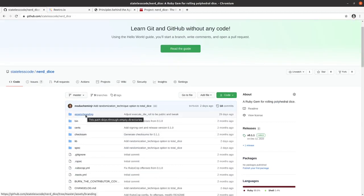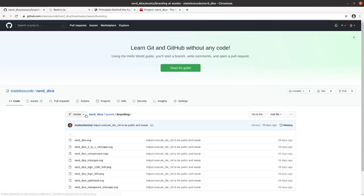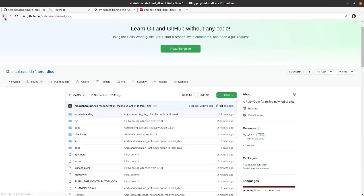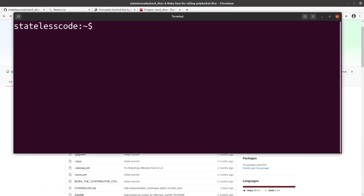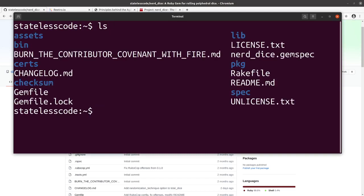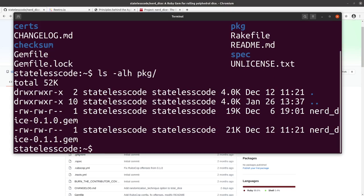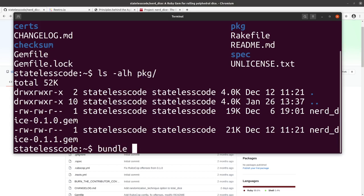The first thing I want to do is check the size if we bundle this gem with the assets directory compared to the first release. So if we look in our directory, our package directory, we had 19 kilobytes for 0.1 and 21k for 0.1.1. So we're going to just see if we can bundle the gem and see how large it is relative to the other items.